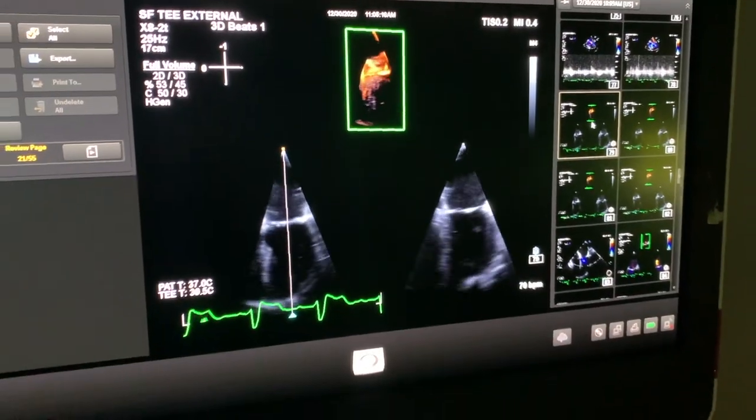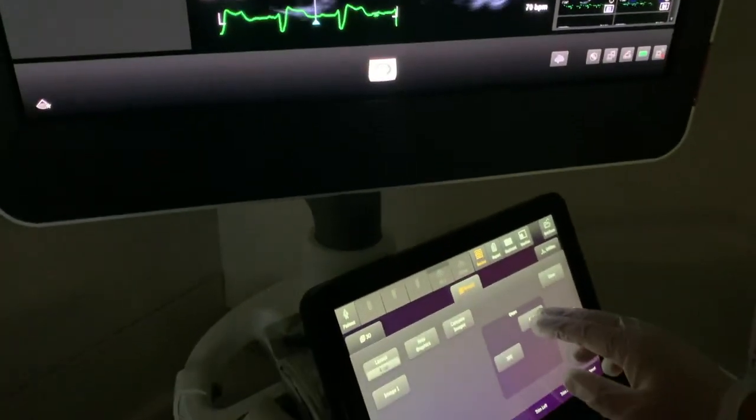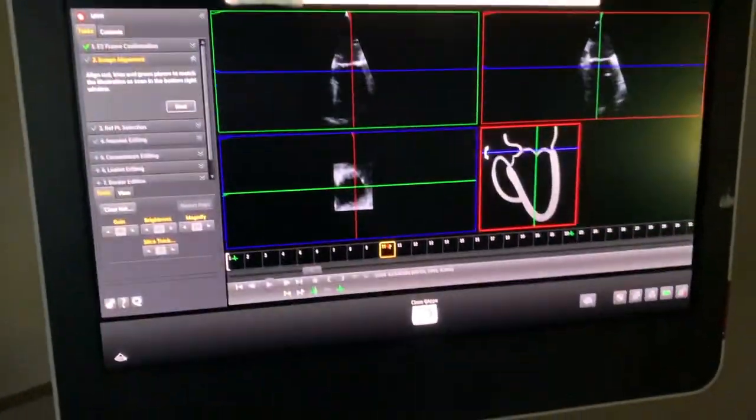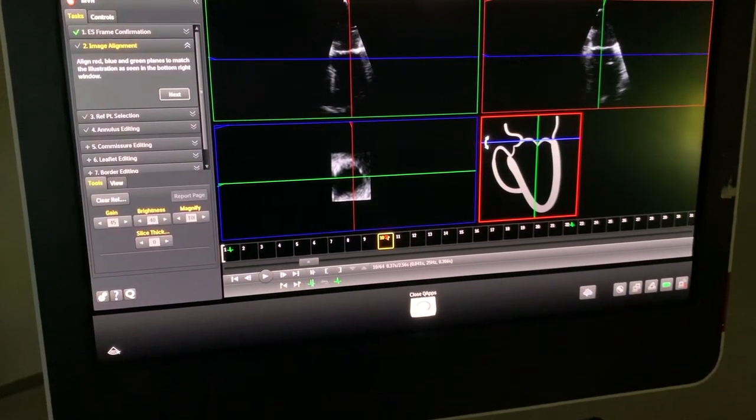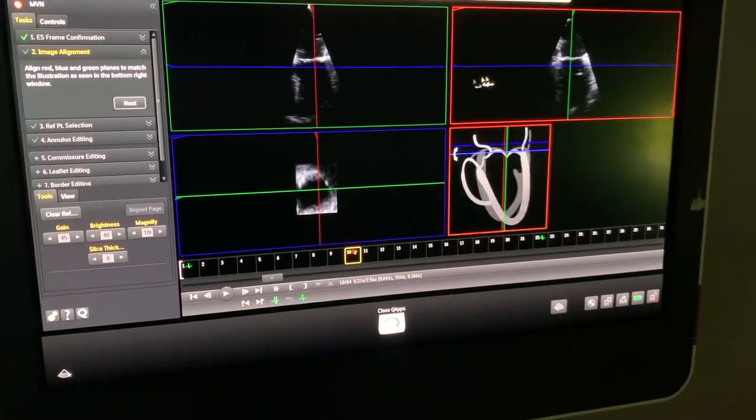Let's go now to the Echo Cart, where we have a 3D volume and launch MVQ, where we have this layout of four screens.